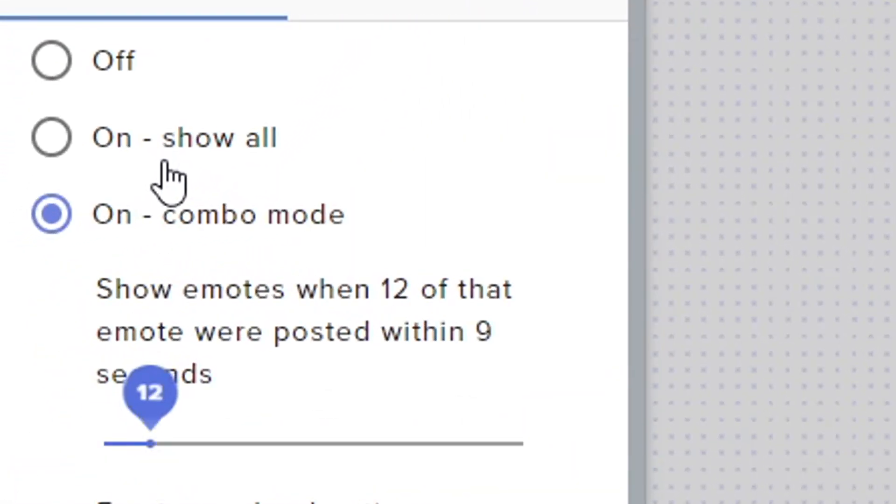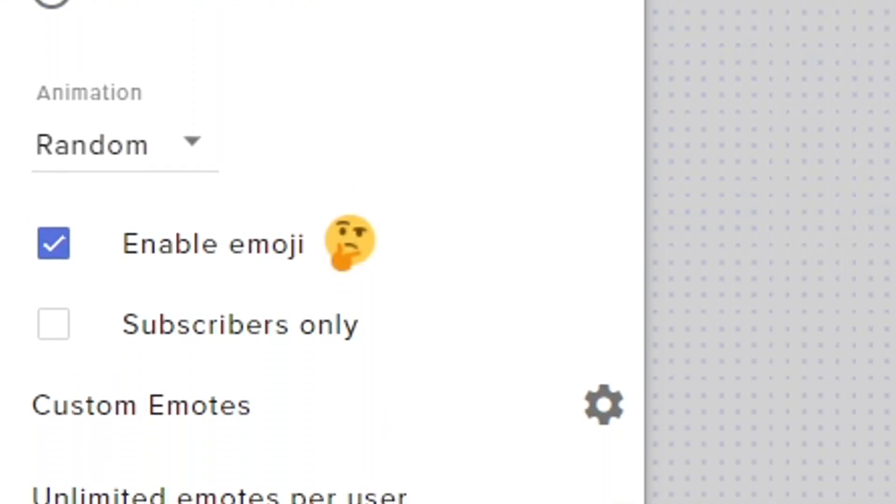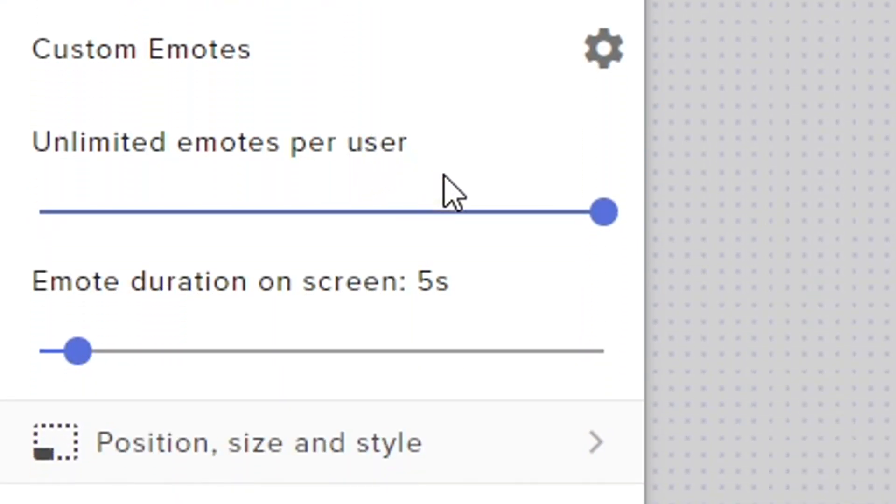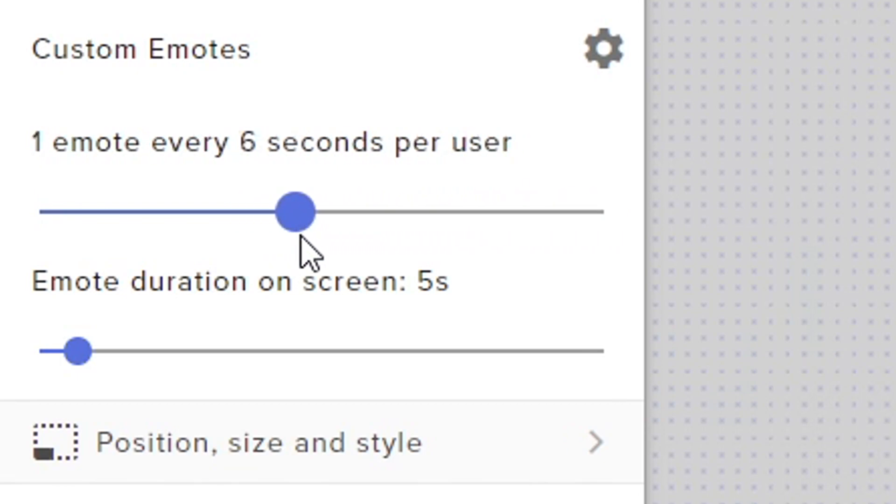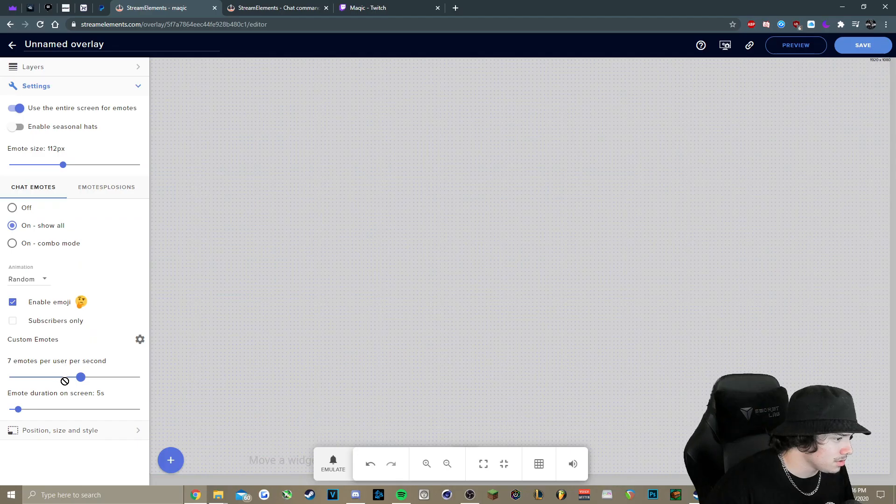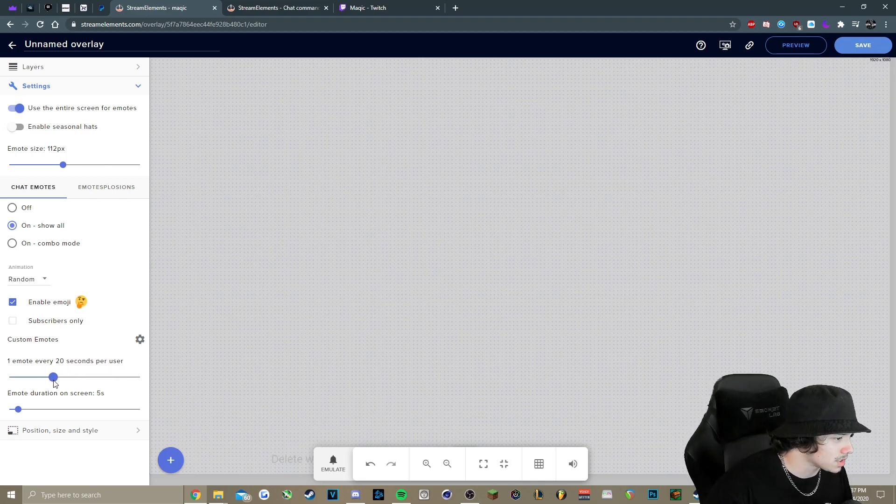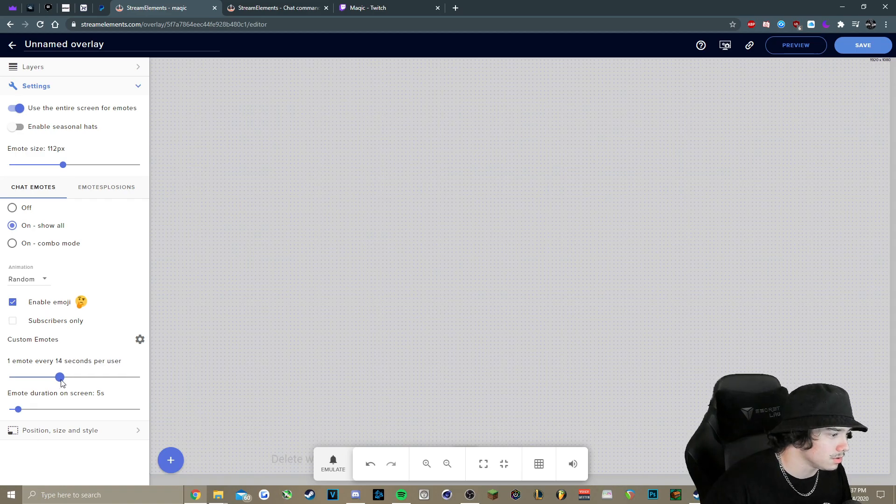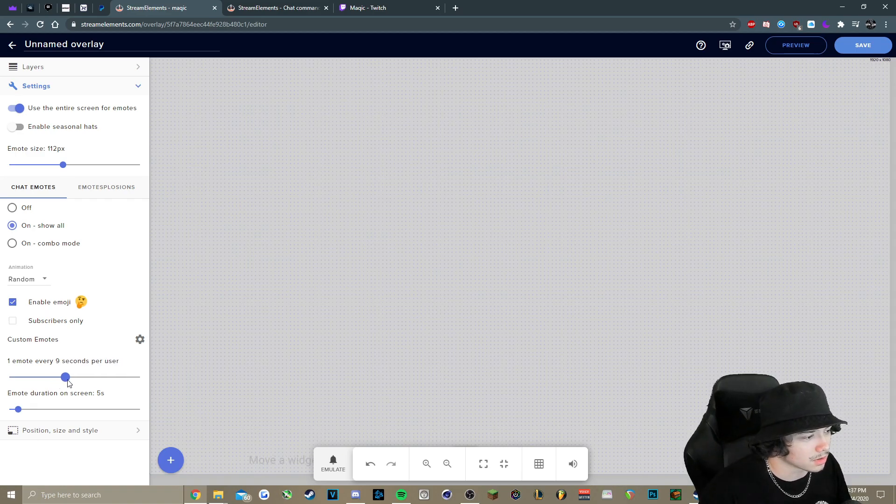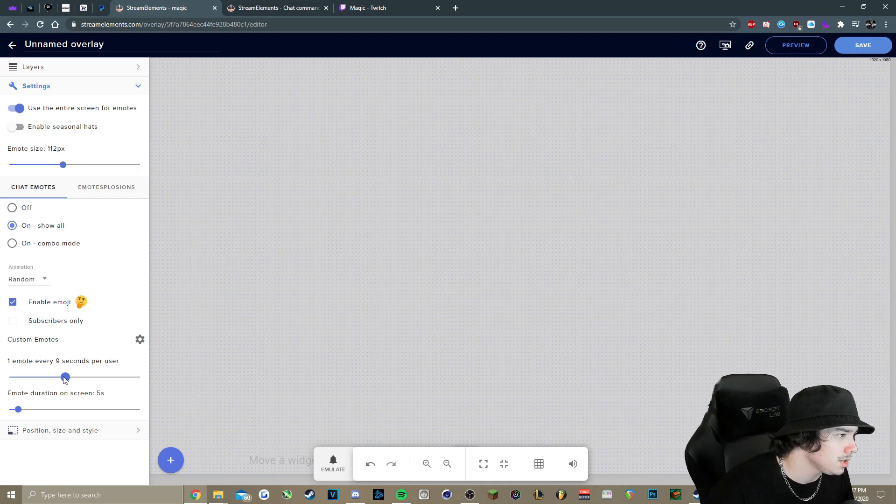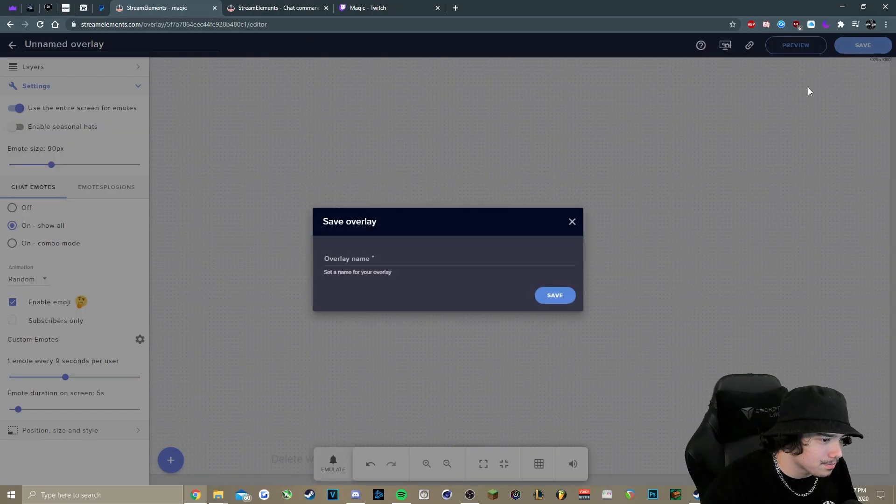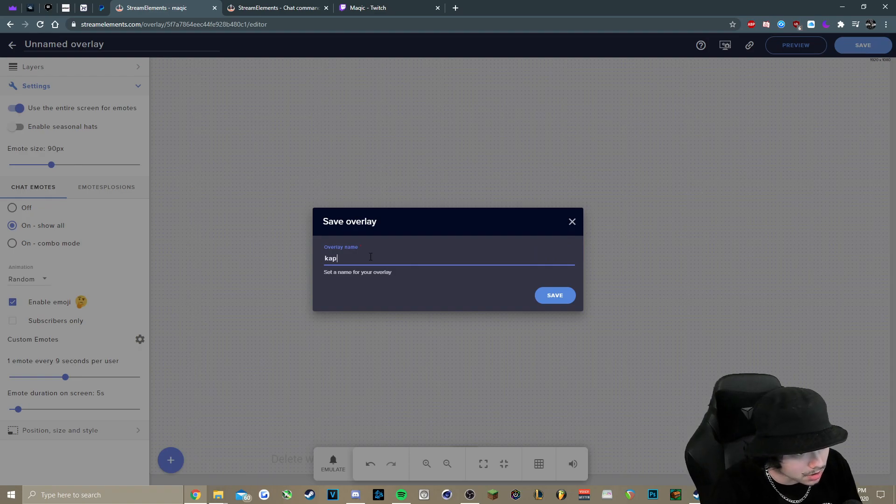So combo mode will come in handy, and you can just kind of mess around with this to whichever. For the sake of this tutorial, we'll just do Show All, and you can configure this as well. So it starts off with unlimited emotes per user. I personally use about five emotes per user per second, but you can really change this to whatever you want. So if you want to do one emote every 20 seconds per user, you can do that. It's really just up to you and how you want to do it. And of course, you can change how long they're on screen. And we'll press Save here in the top right, and we'll call it Capogen.